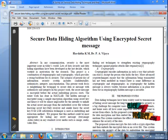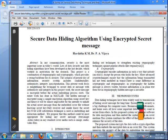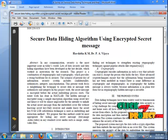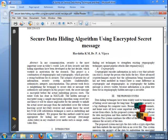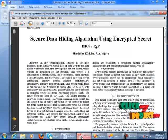In any communication, security is the most important issue in today's world. Lots of data security and data hiding algorithms have been developed in the last decade, which work as motivation for the research. This project is a combination of steganography and cryptography, which provides a strong backbone for its security.